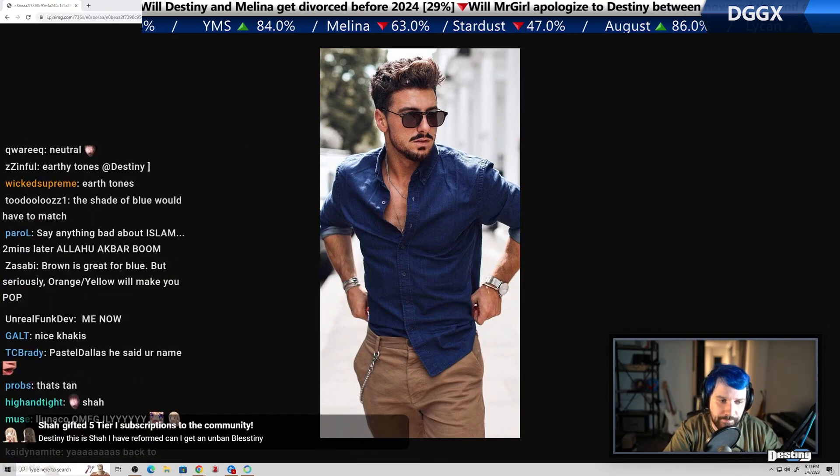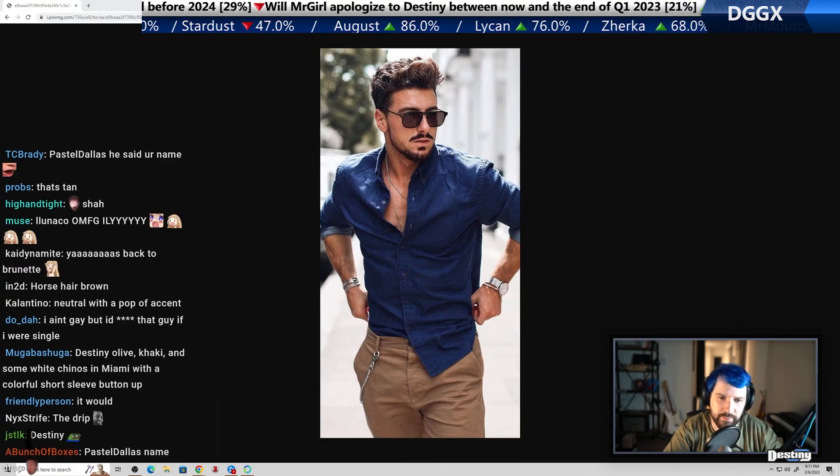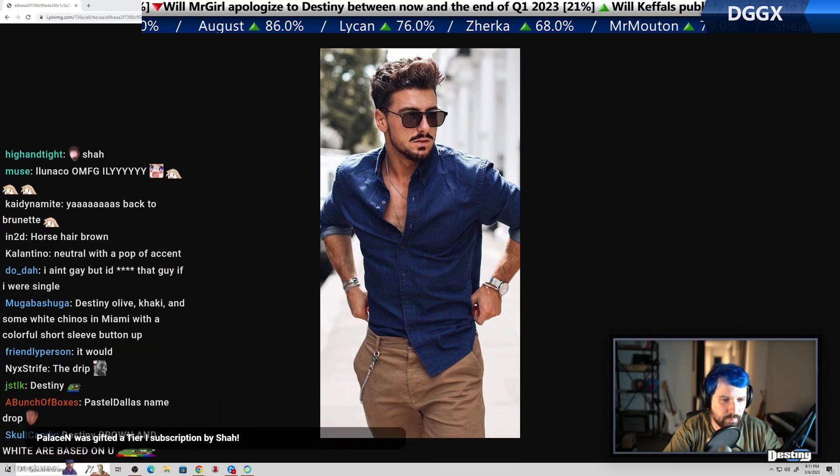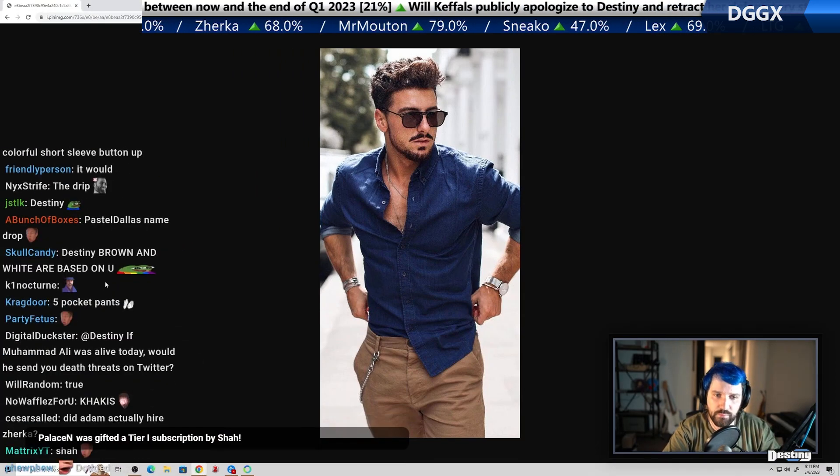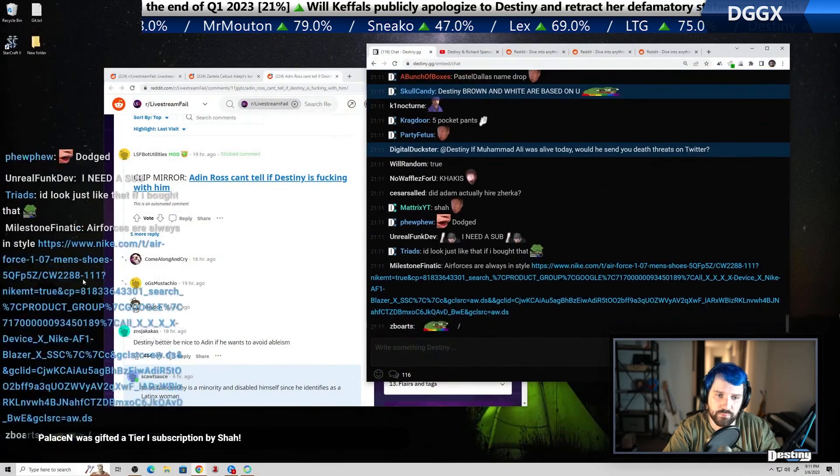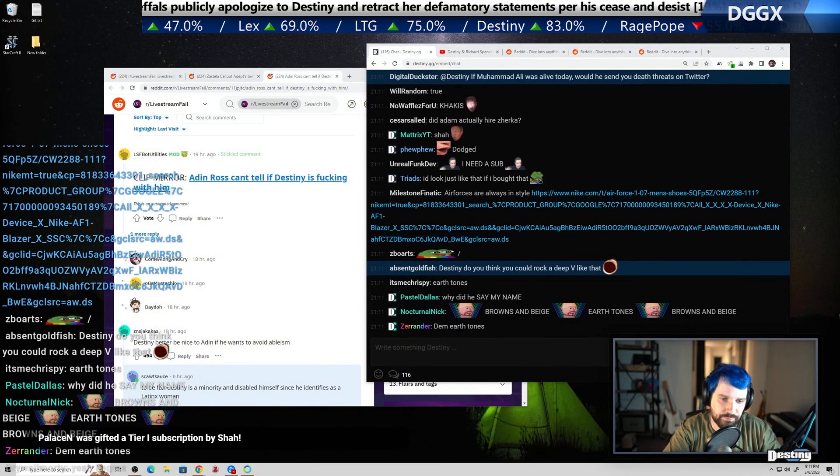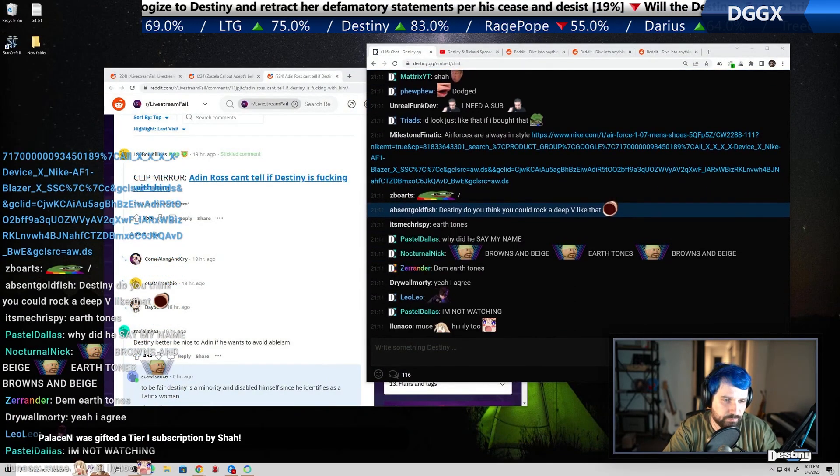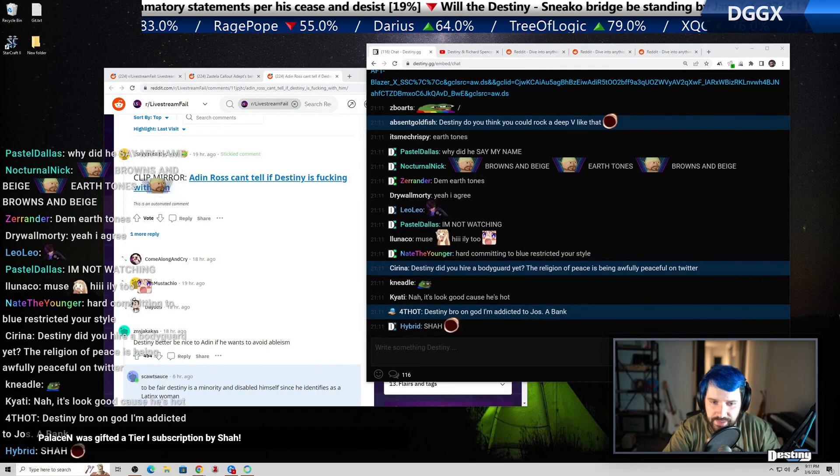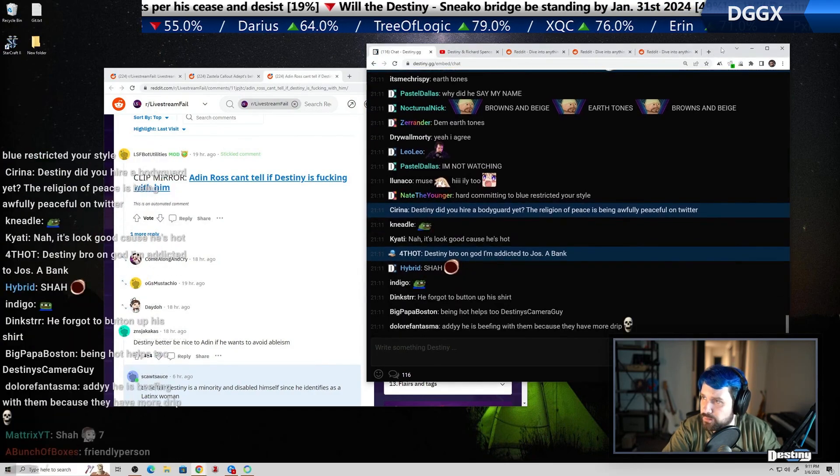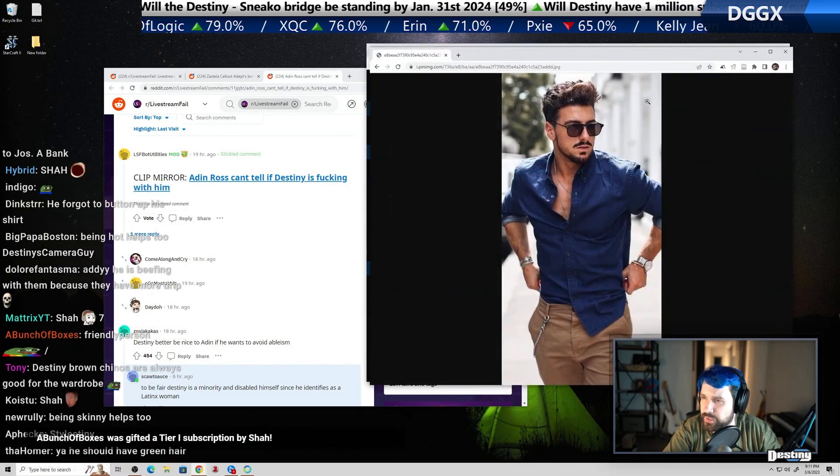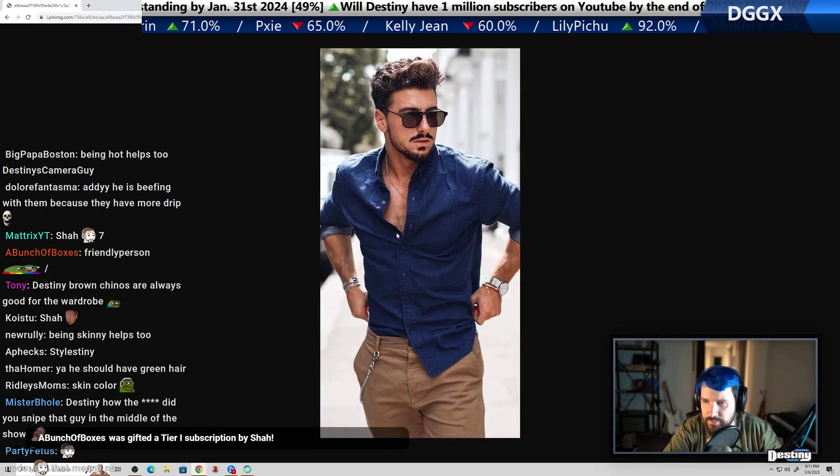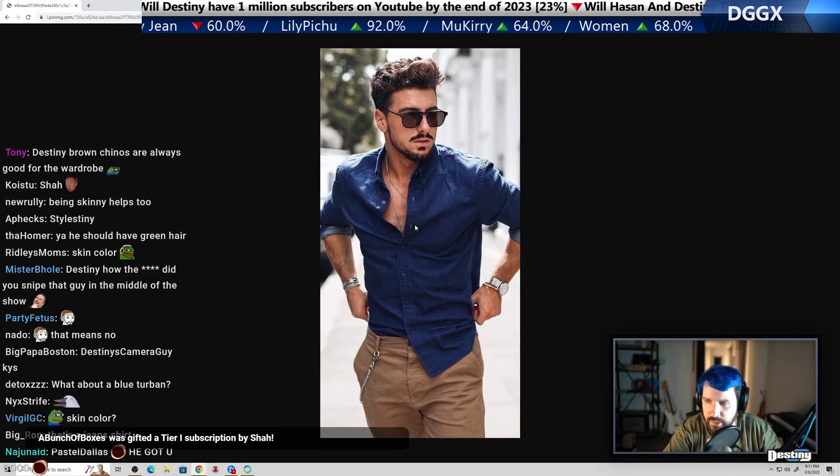I have a reform. Can I get an unban Blastony? I don't know. Maybe do you think you could rock a deep V like that? Wait, I didn't even look. This isn't a deep V. This is probably no t-shirt, right? He's just got his top.